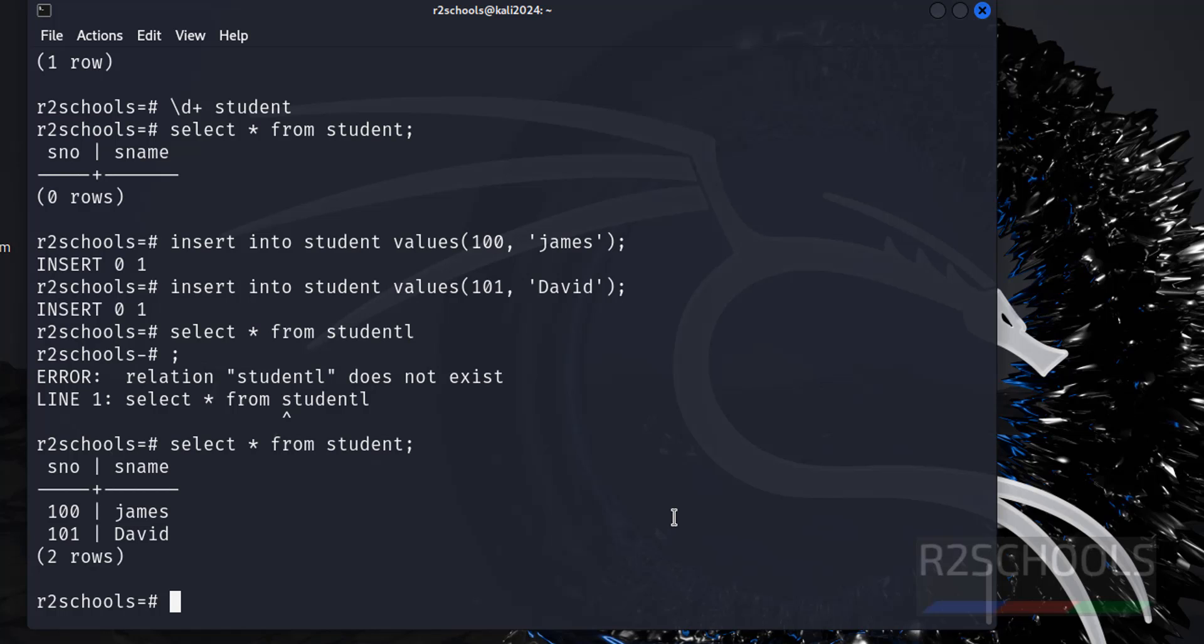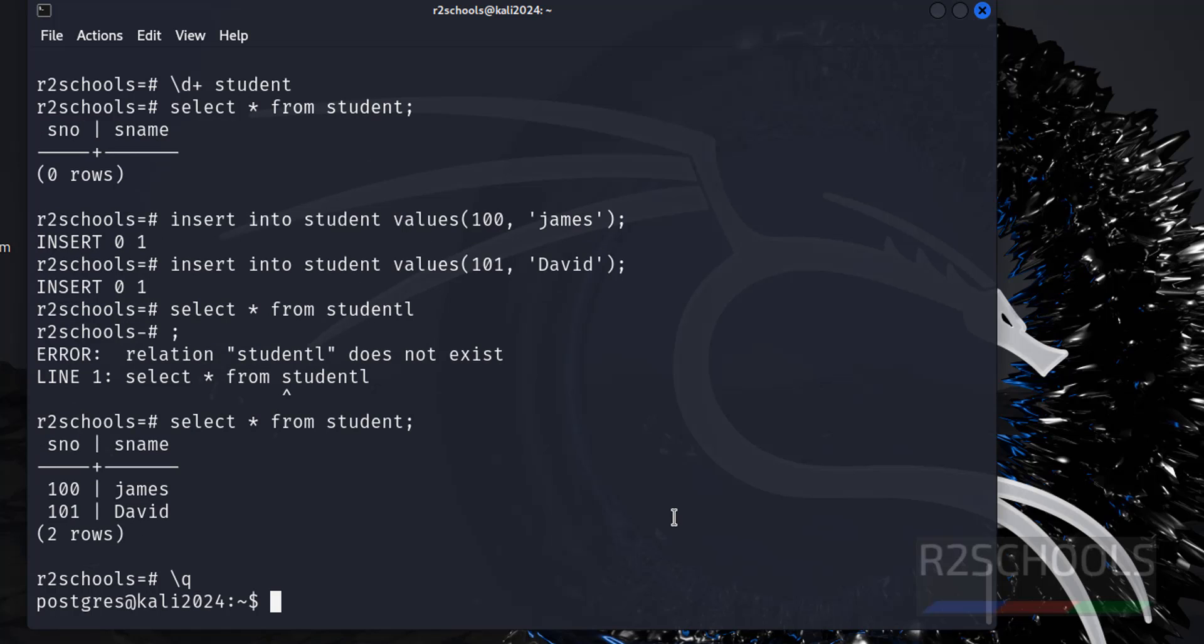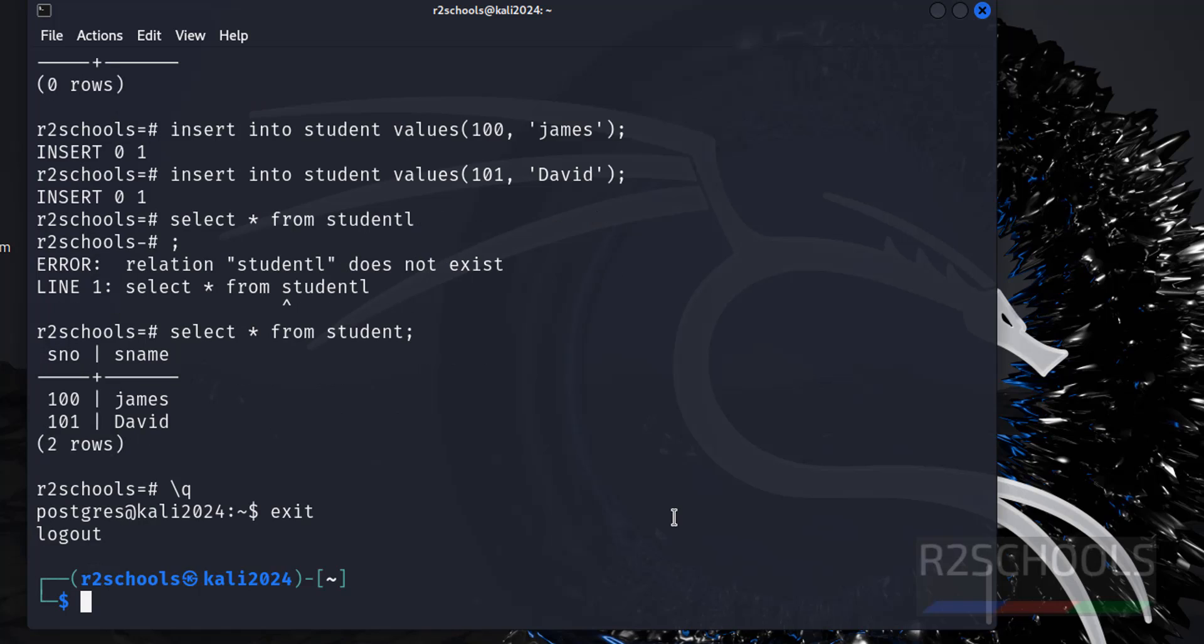If you want to quit from PostgreSQL, use forward slash q. Then if you want to quit from the postgres user, type exit. Now we are in a non-PostgreSQL user.